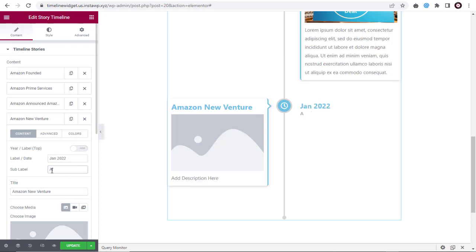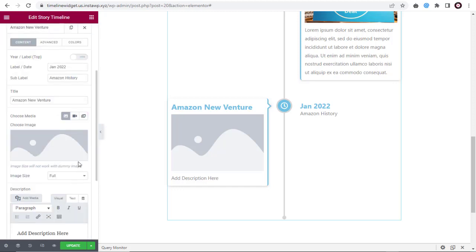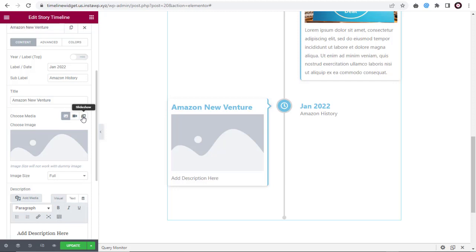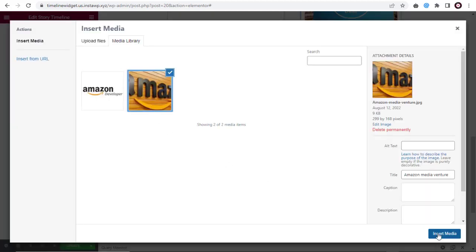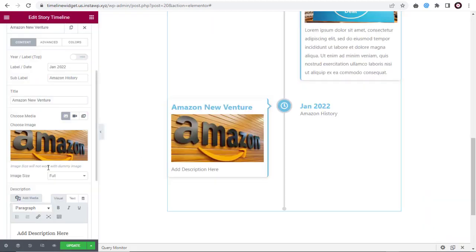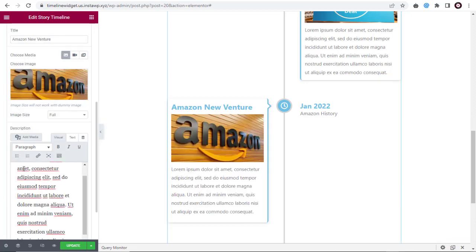In this field, we can add the sub-label for the content. Next, we can upload a media element like an image, or video, or slideshow here. And lastly, we can add a brief description for the content in this description box.